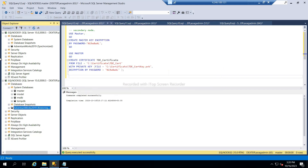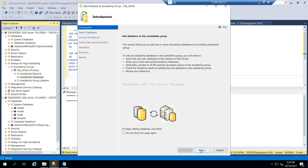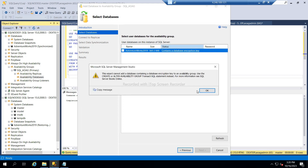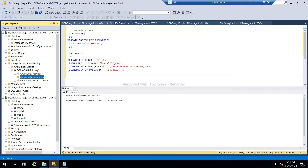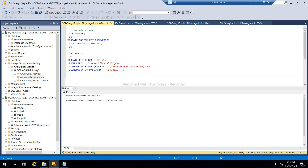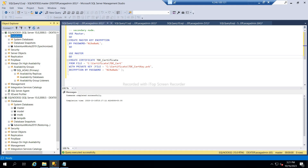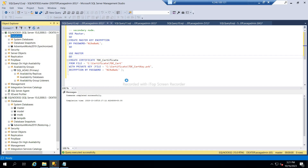The database is restored in restoring mode. Now we will add this database back to the availability group. It is showing a message about content database encryption — that's okay. It is saying to use a specific statement to join.